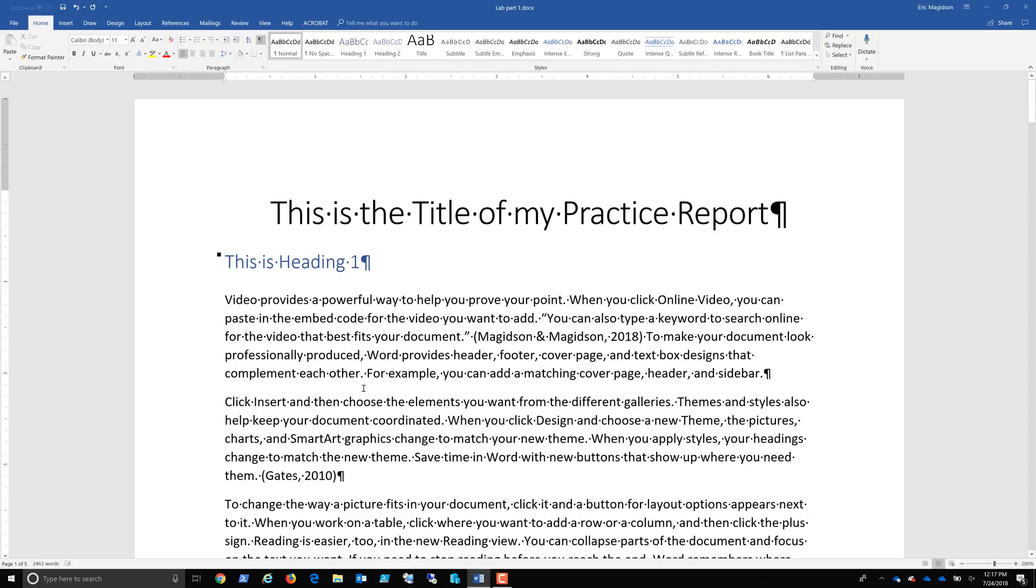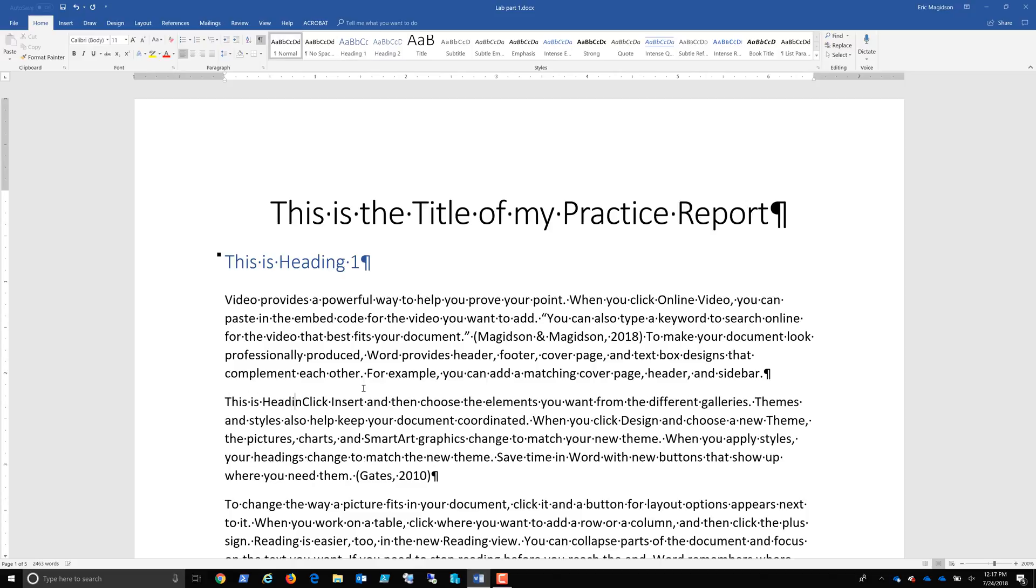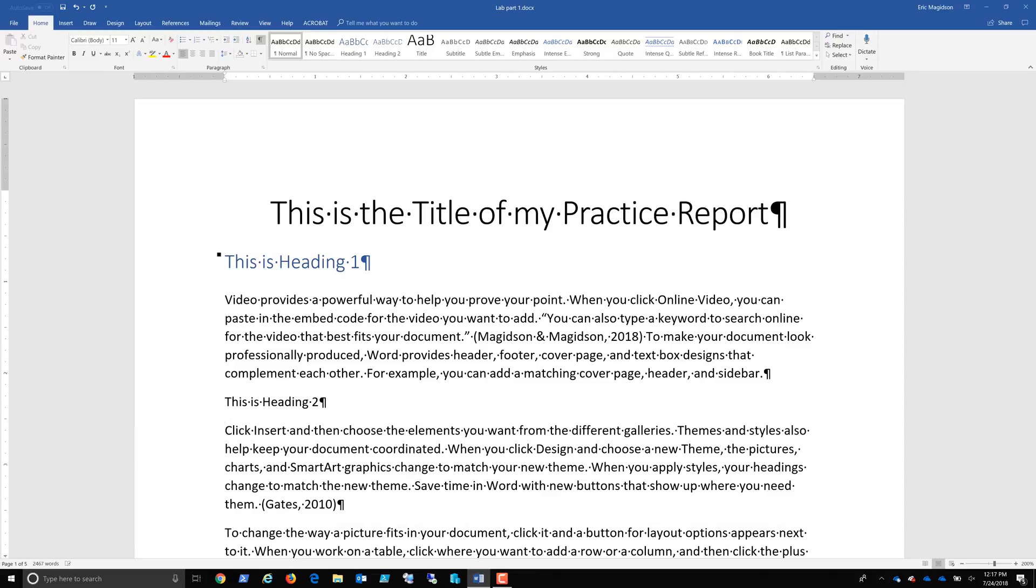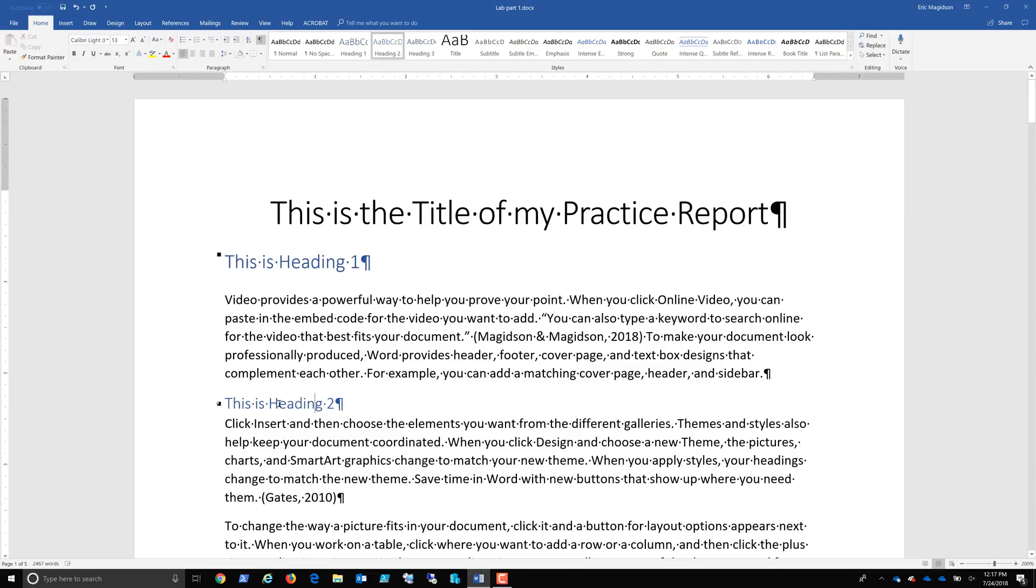Now I'm going to come down here and I'm going to say this is Heading 2. So there's my Heading 2 section and I'm going to use Heading 2. So this might be like Section 1, this might be Subsection 1 of Section 1. Now if you notice, because I've used 2, here's 3.